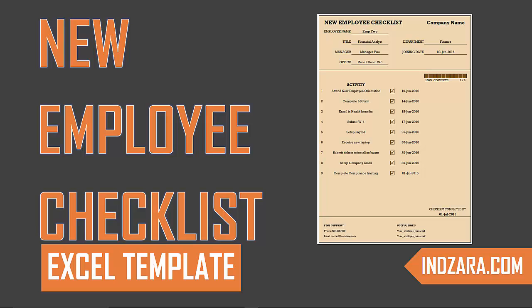Welcome to another video on a new Excel template. This time it is the new employee checklist Excel template. Typically in organizations, the HR department may have a set of activities that each employee has to go through in order to complete onboarding onto the new company.